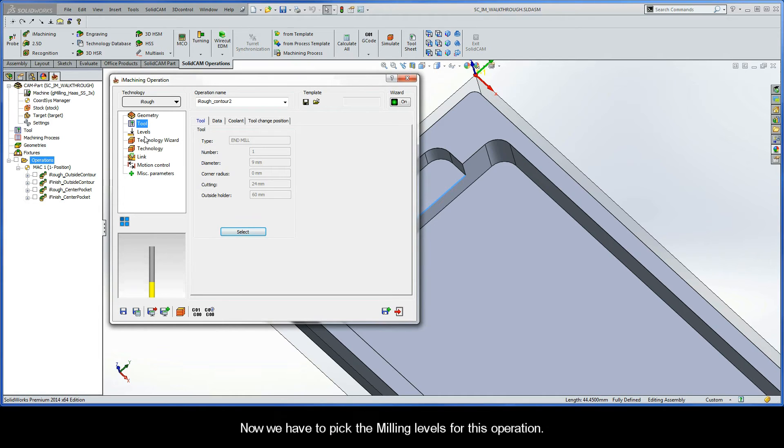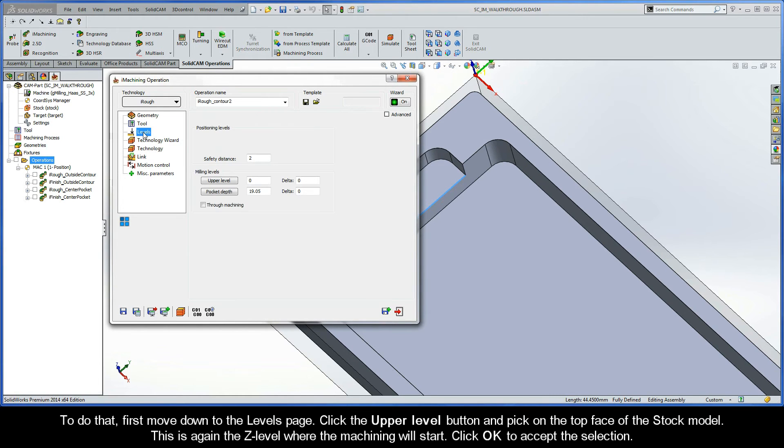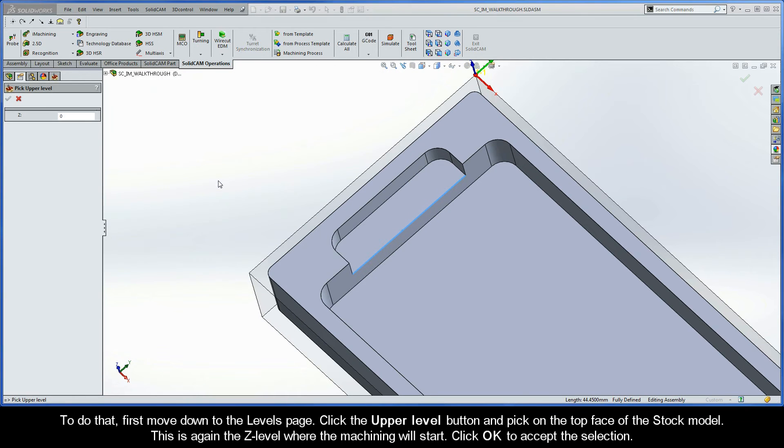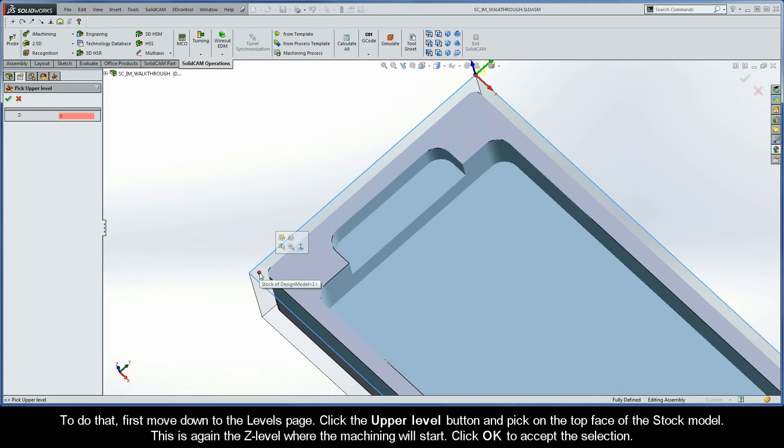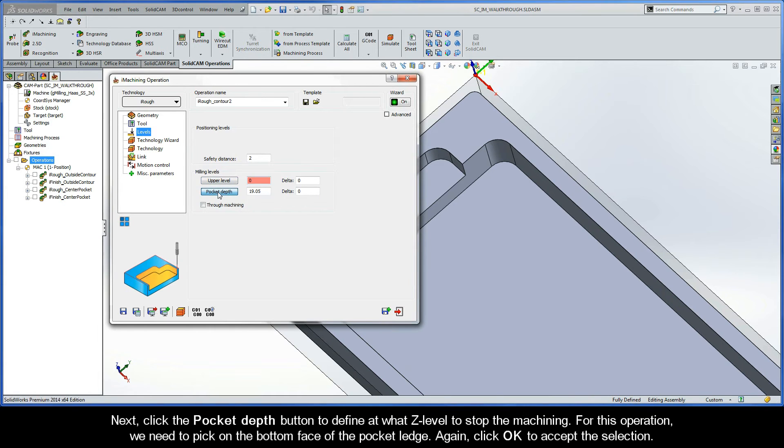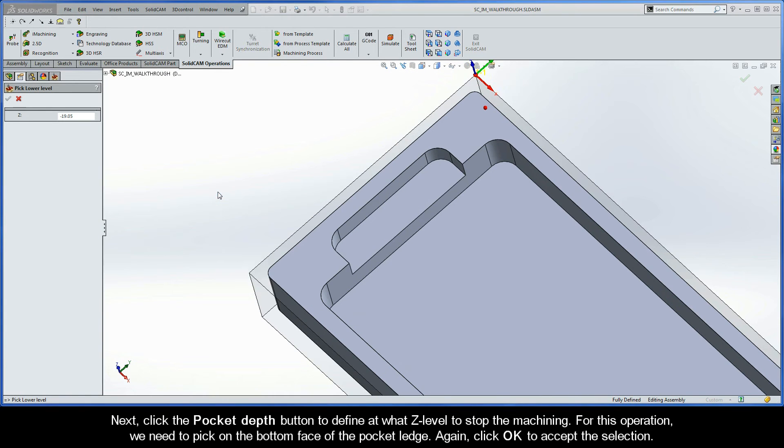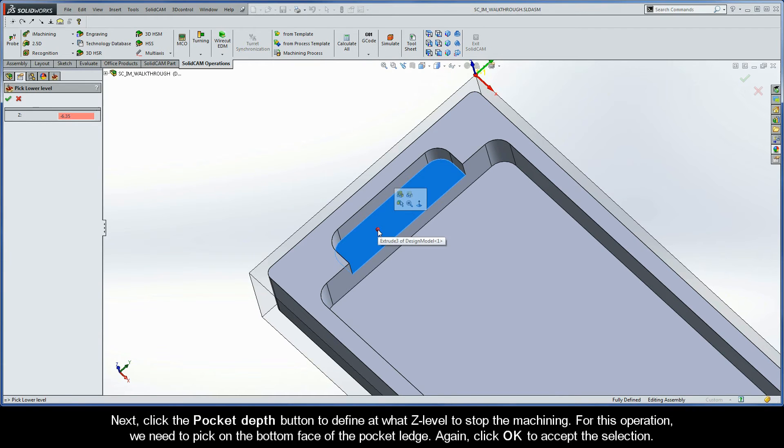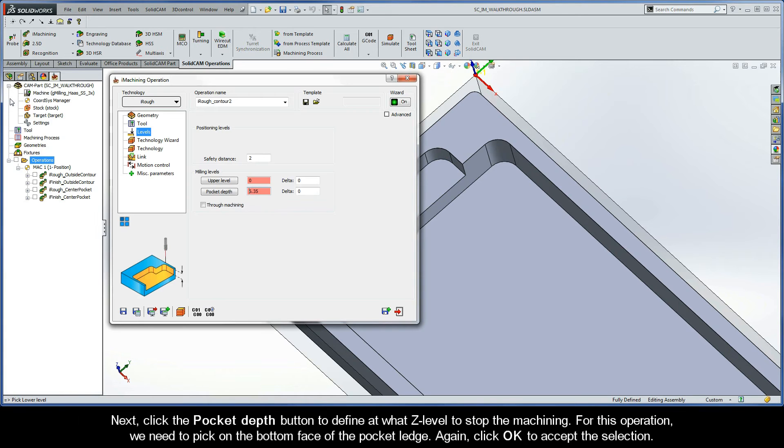Now, we have to pick the milling levels for this operation. And to do that, first move down to the Levels page. Click the upper level button and pick on the top face of the stock model. This is again the Z level where the machining will start. Click OK to accept the selection. Next, click the Pocket Depth button to define at what Z level to stop the machining. Now for this operation, we need to pick on the bottom face of the pocket ledge. Again, click OK to accept the selection.